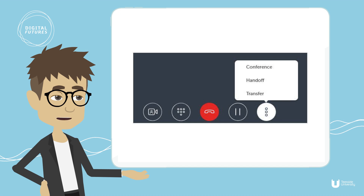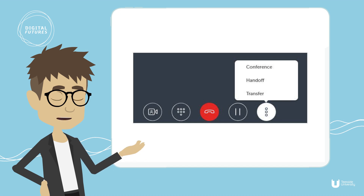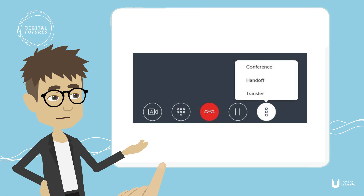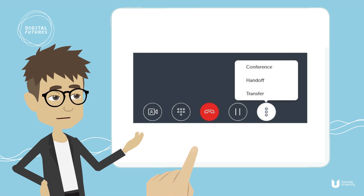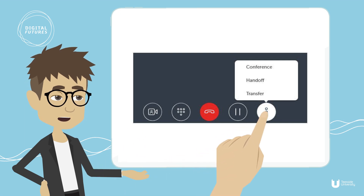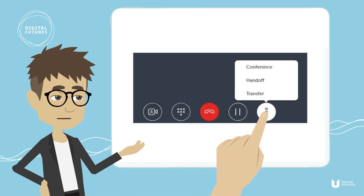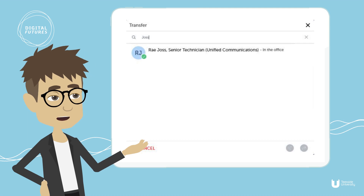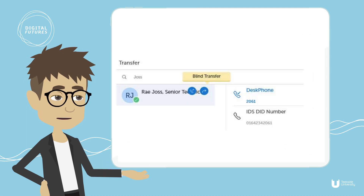To transfer a call, ensure you're on an active call with the party you wish to transfer. Press the transfer option and the active call is placed on hold. Enter the transfer recipient's details in the search field. Press the blind transfer option to transfer and end the call.